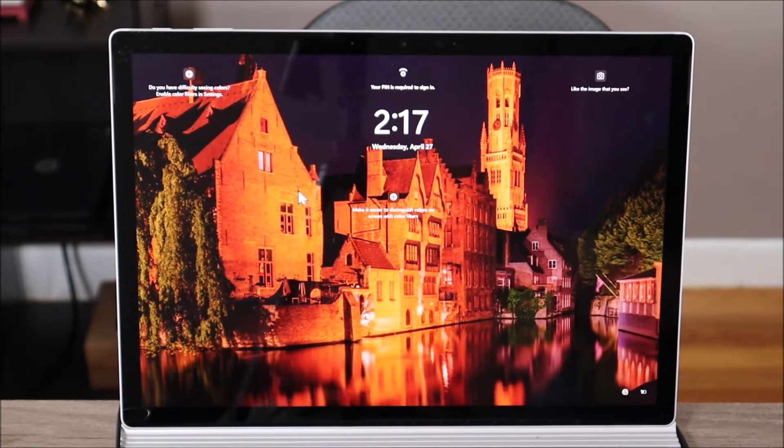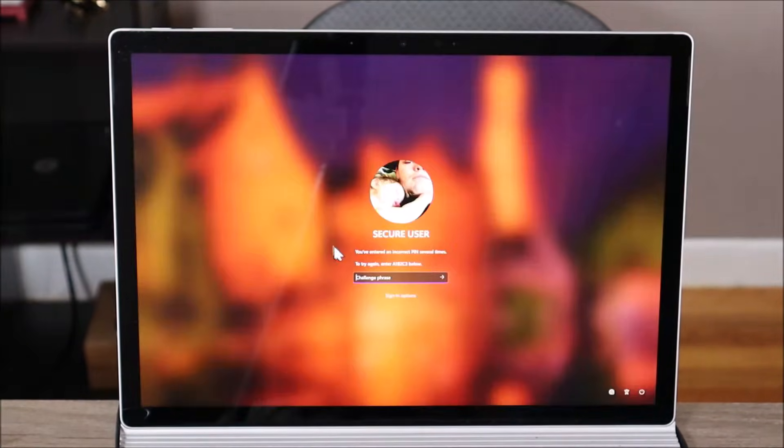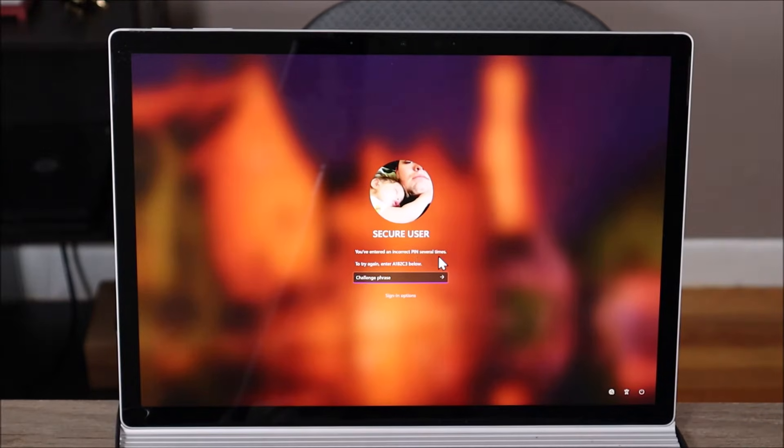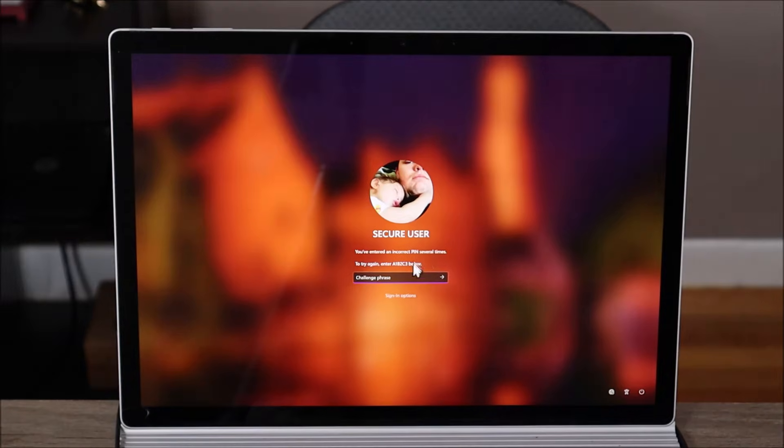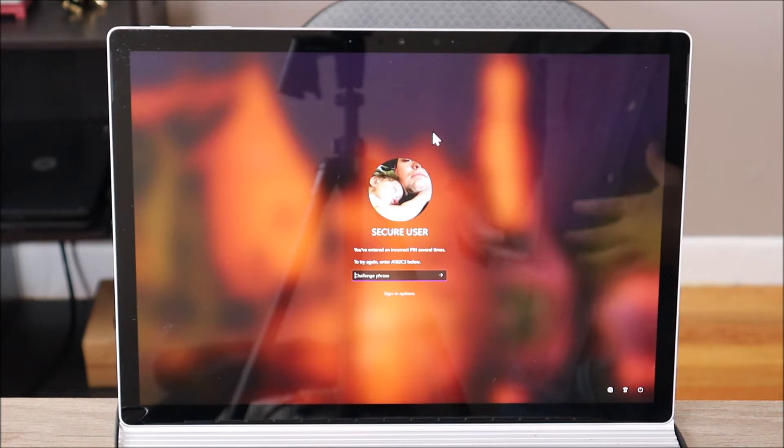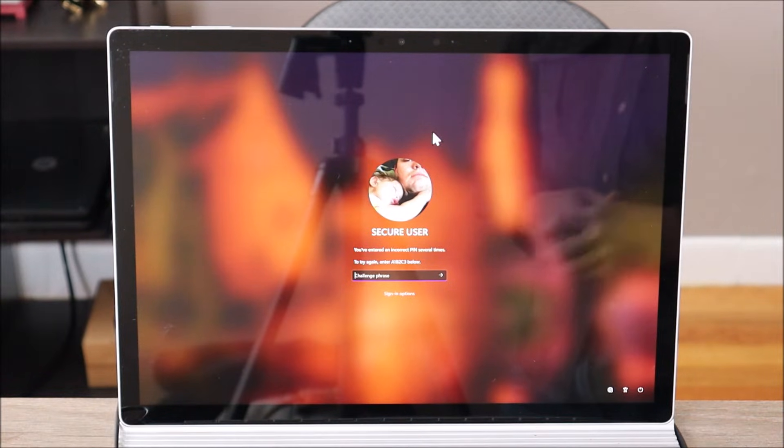Okay, so as you can see here the computer's on. I'm at my login screen. You've entered an incorrect pin several times. Try again. So this is a situation where you've either forgotten your password or in my case this is a refurbished computer. The password is not available.